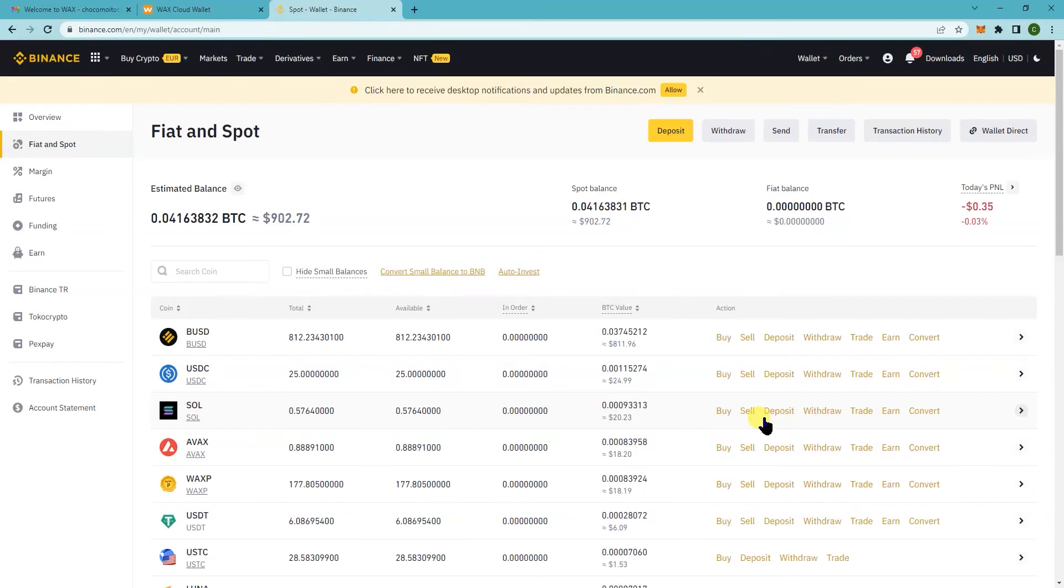Hey, so on this tutorial I'm going to show you how to deposit the WAX token or WAXP from your WAX Cloud Wallet to Binance.